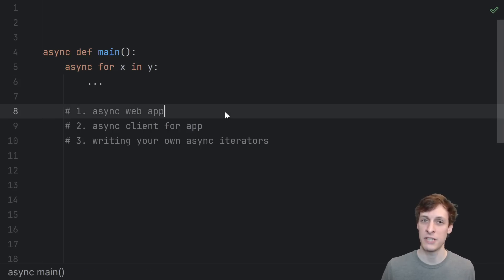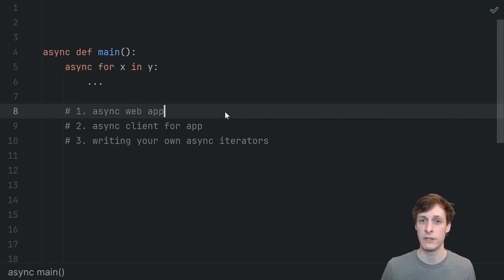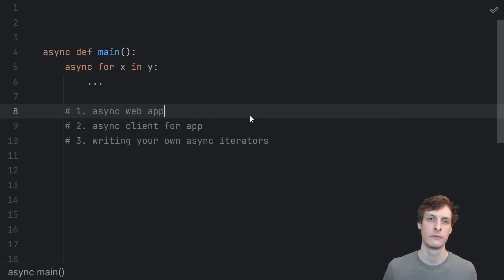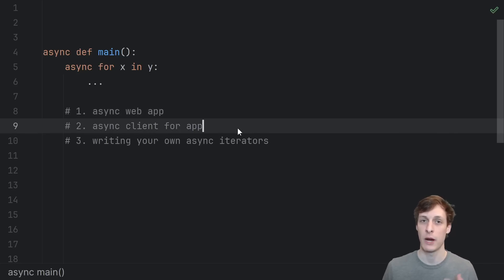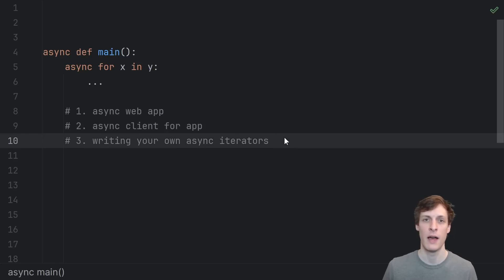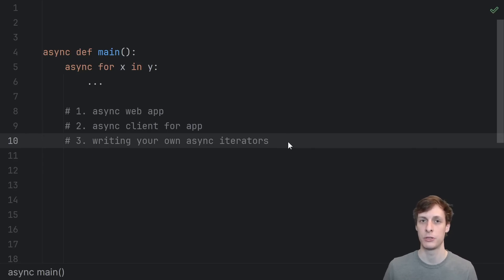First I'll teach you the syntax of an async for loop and how to use one through one of its main applications: writing an asynchronous web application. In order to see it work we're also going to have to write a client for that web app.